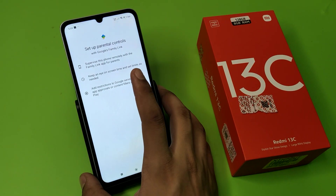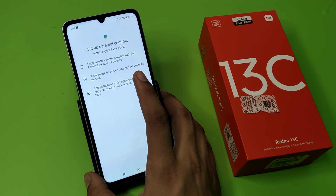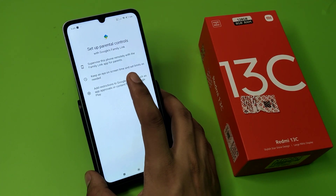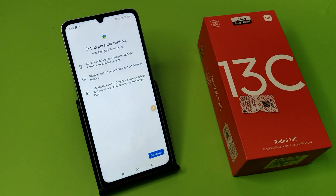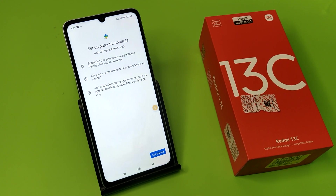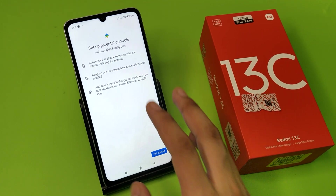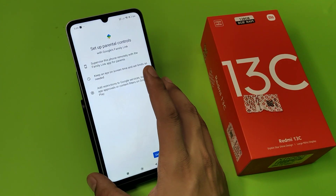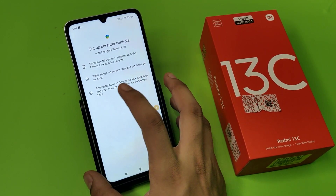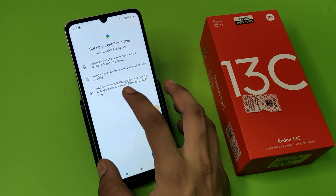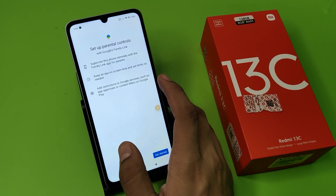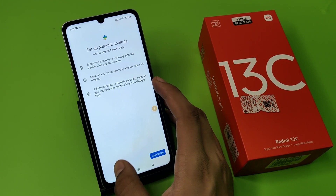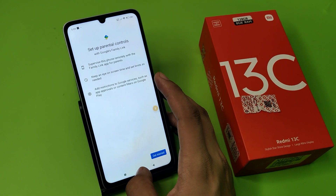You can supervise the phone remotely with the Family Link app for parents, keep an eye on screen time and set limits as needed, and add restrictions to Google services such as app approvals or content filters on Google Play.